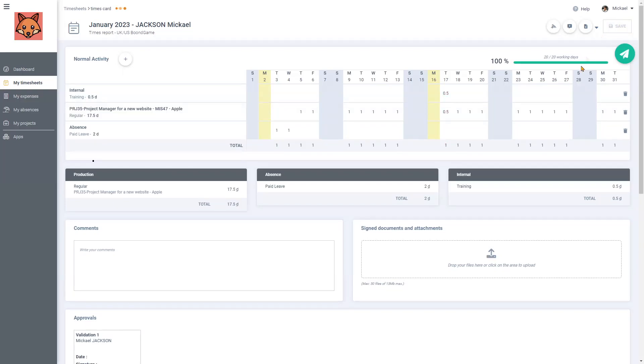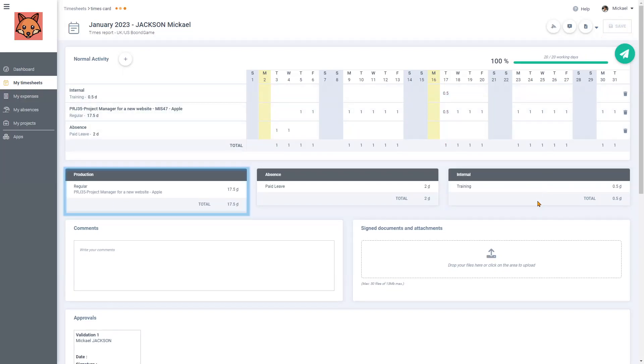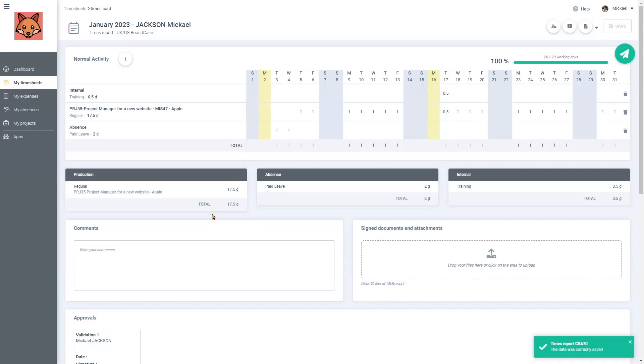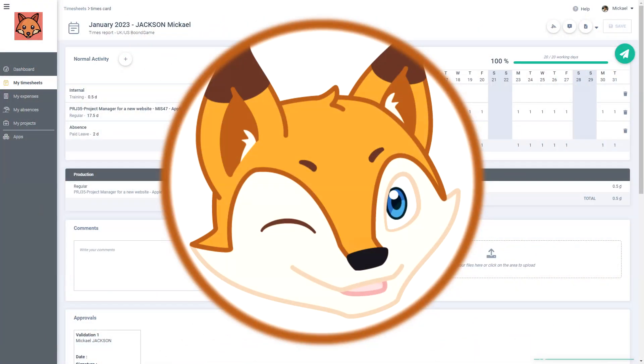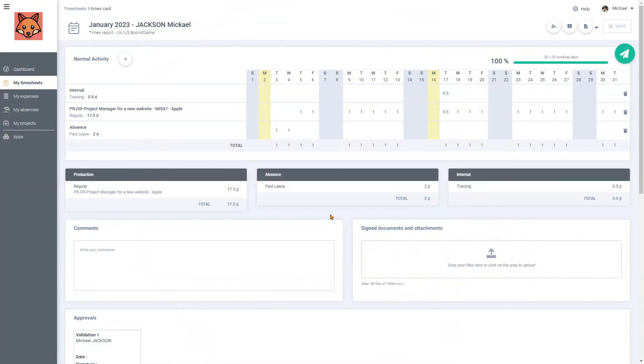BoonManager now shows half a day in training on the 17th, the rest of the month on the Apple project for 17 days and a half, and my two days of paid leave. Are you still following? Good.